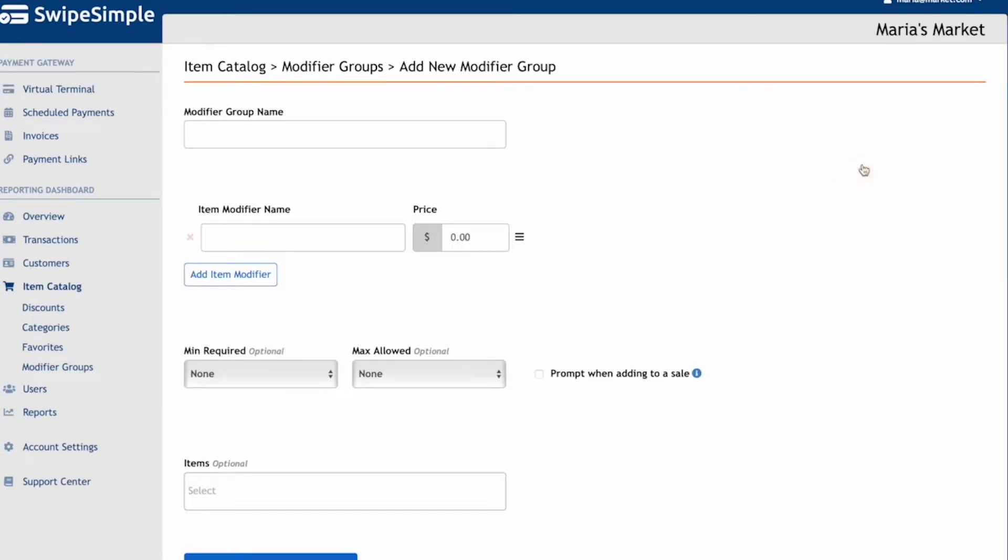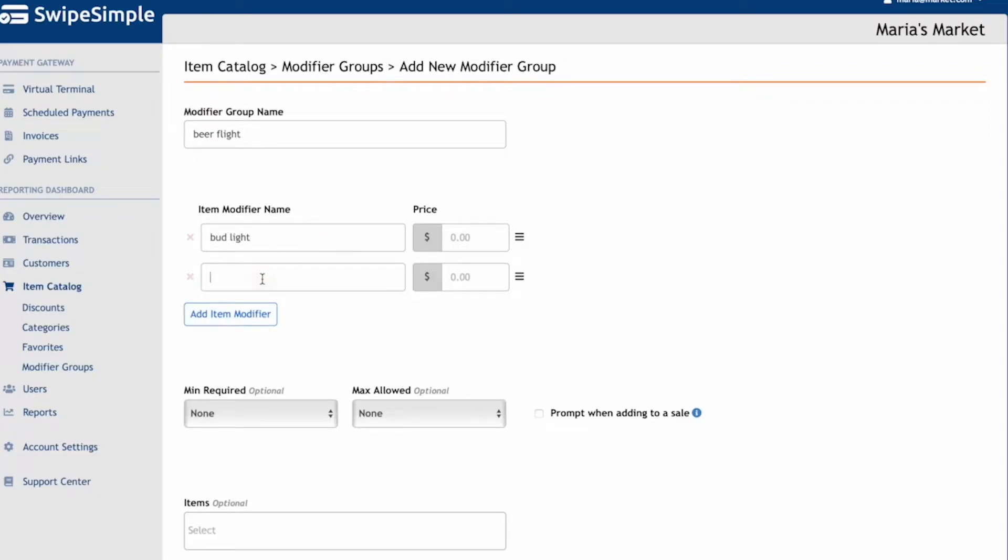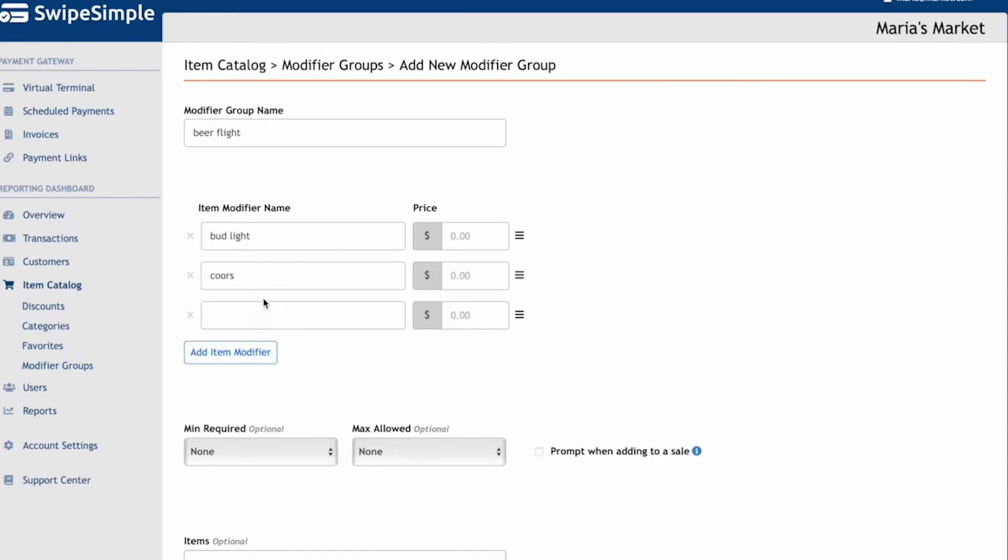Next up, let's create a modifier group for a beer flight. The customer will need to select which three beers they want before completing the order, so set a minimum of three and a maximum of three.